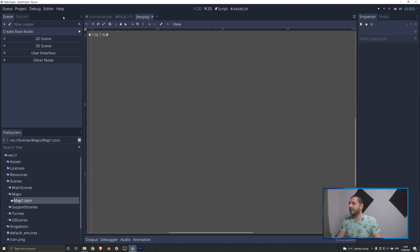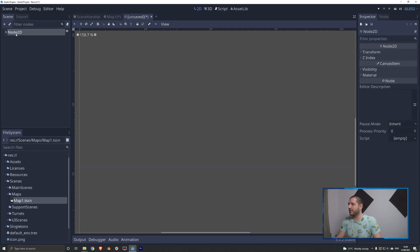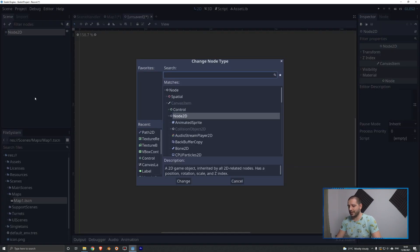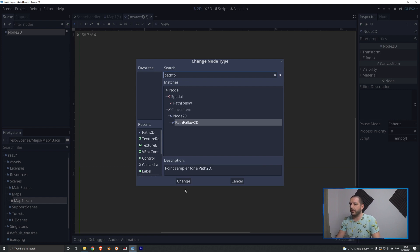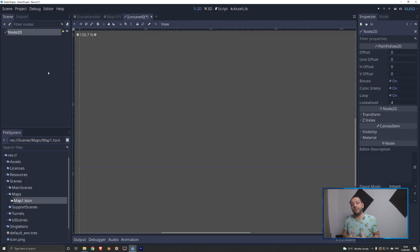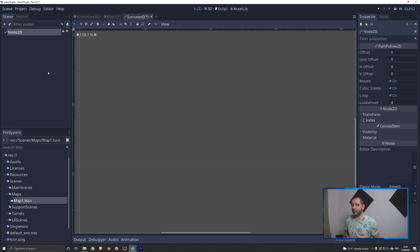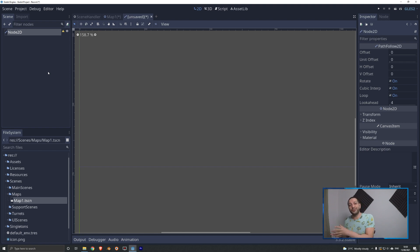Next we can start adding the tank to the world, and for that we need a scene for the tank. We're going to create a new 2D scene and change the Node2D type into a PathFollow. The reason is that the PathFollow node will automatically follow a path and forward its position and rotation to all its children nodes, so we can make the tank follow the path without any code for turning.